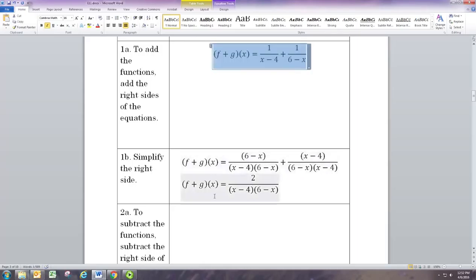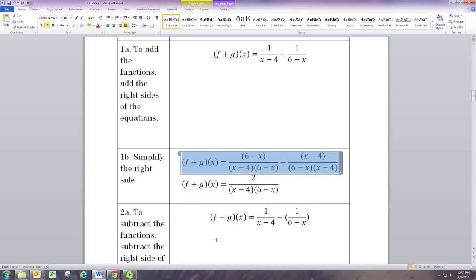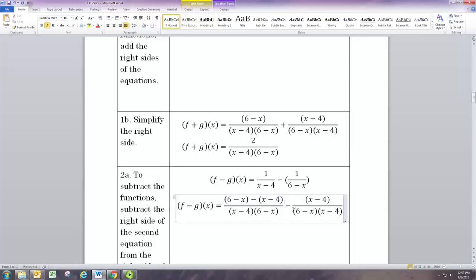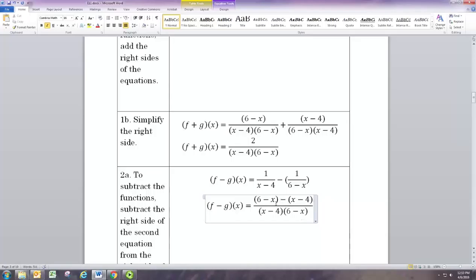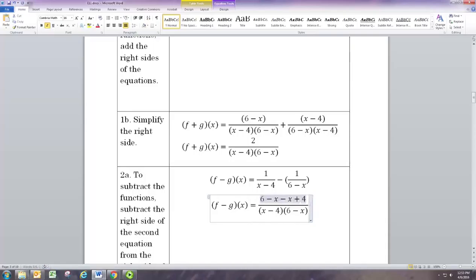Subtracting is very similar — we subtract the two fractions. Since they're big fractions we don't really need parentheses around the second one, but I'll include them as good practice. The common denominator situation is the same; we're just subtracting. When brought onto one fraction we need parentheses to make sure we subtract the whole second numerator. We subtract the x, but also subtract the negative 4 — subtracting a negative 4 is like adding 4.